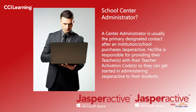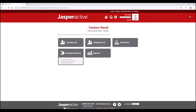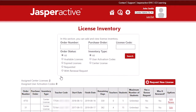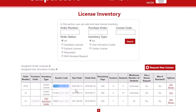The centre administrator is responsible for providing their teacher or teachers with their teacher activation codes so they can get started in administering Jasper Active to their students. To see your teacher activation code, log into Jasper Active by heading to www.jasperactive.com. Once logged in, proceed to click on the Licence Inventory option. In the table on the next screen, locate the teacher activation code under the column called Teacher Code. It usually starts with the letter T for teacher. Proceed to copy it and forward it to your teachers — they will use it to create their teacher account.